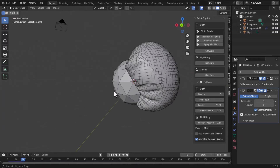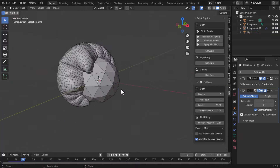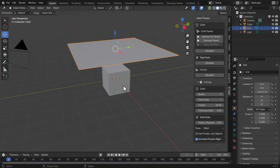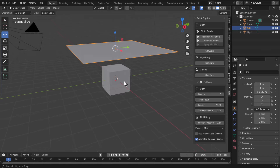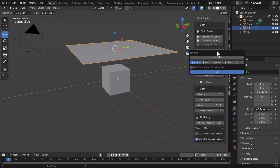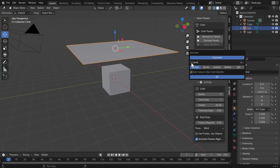Another cool feature closely related to panels is creating cloth simulations. It's just as easy — in this case we have a cube and a grid. Select the object you want to simulate and click Simulate. It will ask if you'd like to subdivide; here we'll subdivide by two. You can also select what kind of fabric you want to simulate, add subdivision after a cloth modifier, and click OK.